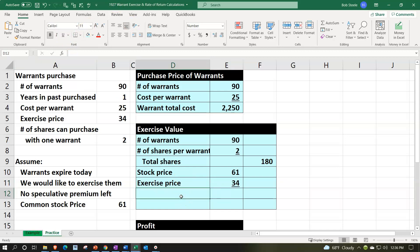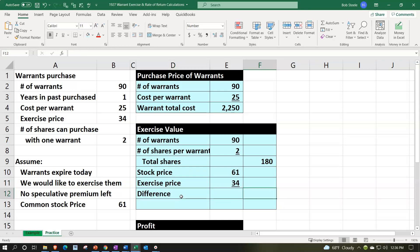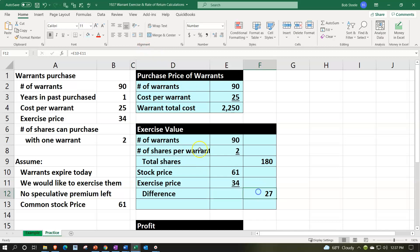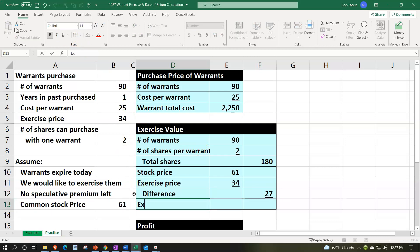That means we have a difference, difference of the 61 minus the 34 or the $27. Let's go ahead and indent that, make it give a little space in our worksheet. Let's put an underline here. So we're going to underline it. So that's going to give us a value if we exercise this.